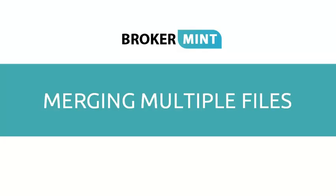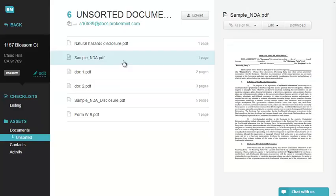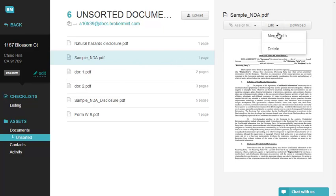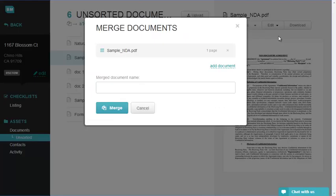Merging Multiple Files. In order to merge multiple documents, select a file from your Unsorted Documents folder, click the Edit button, and select the Merge With option.